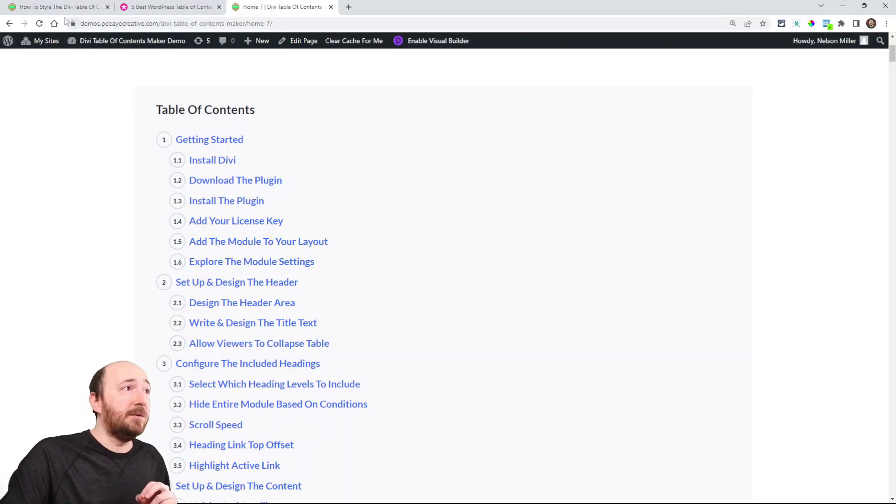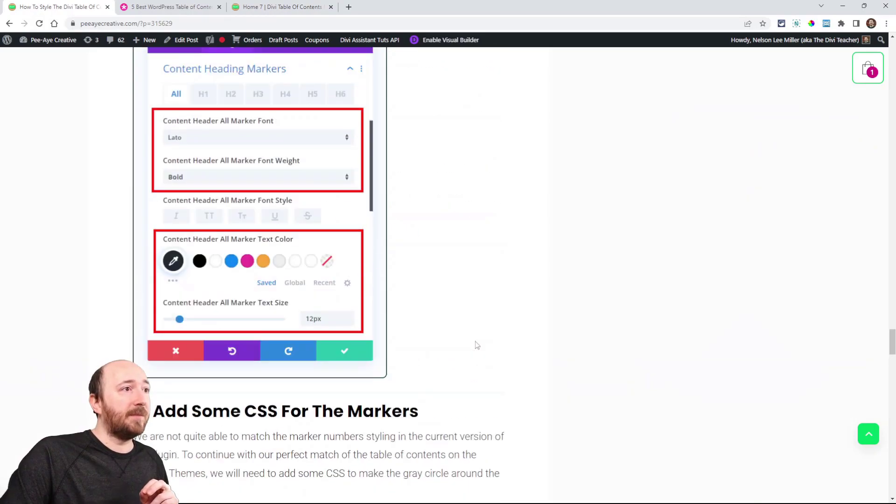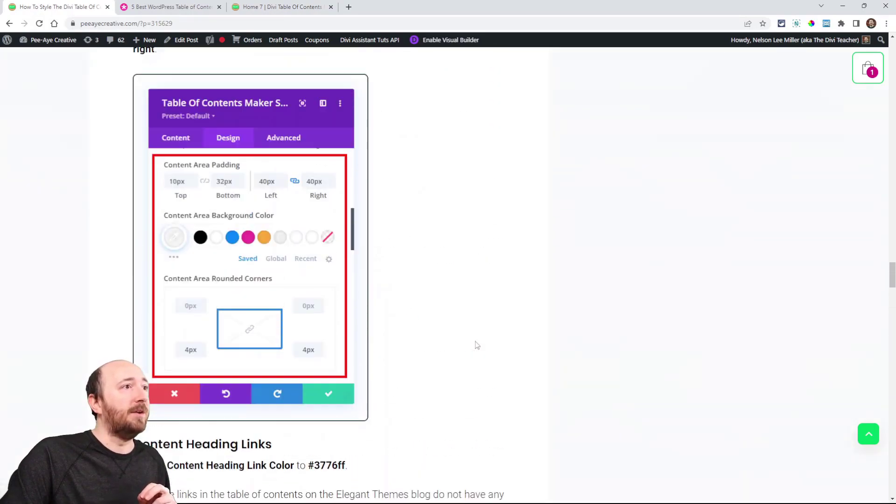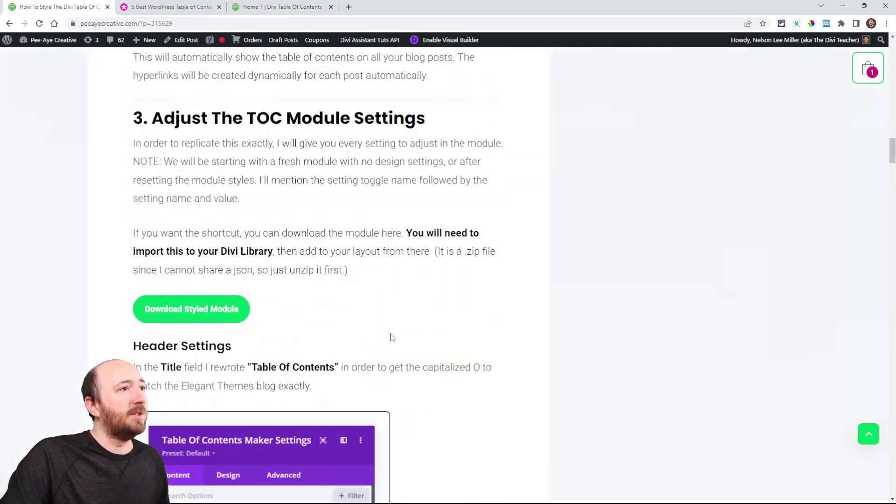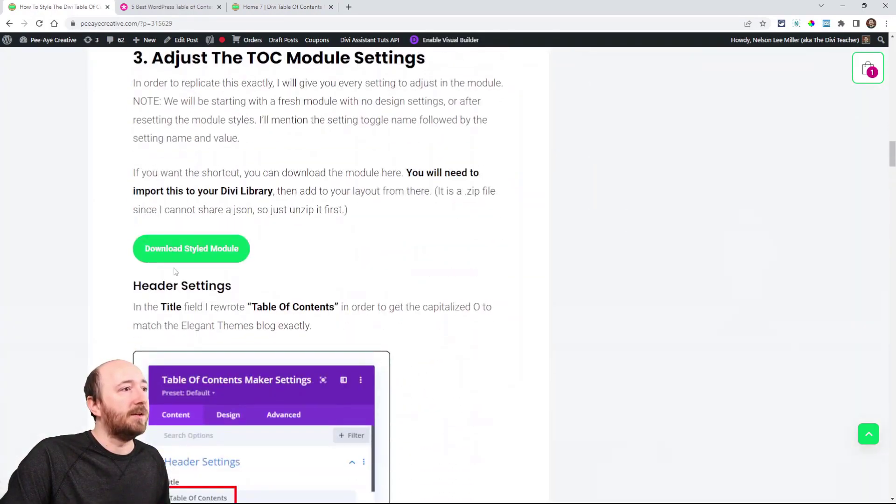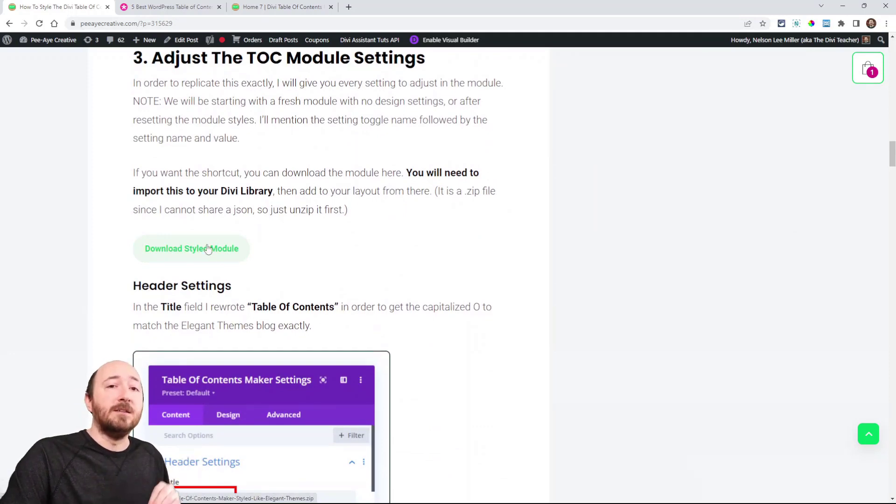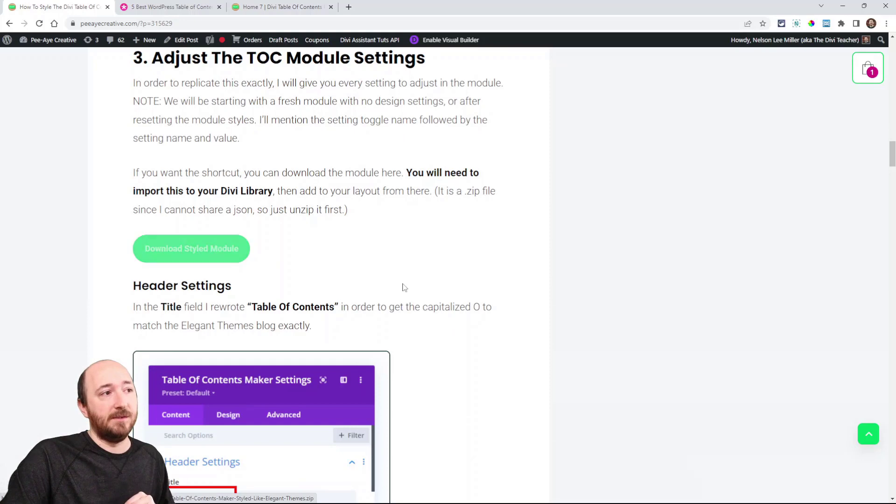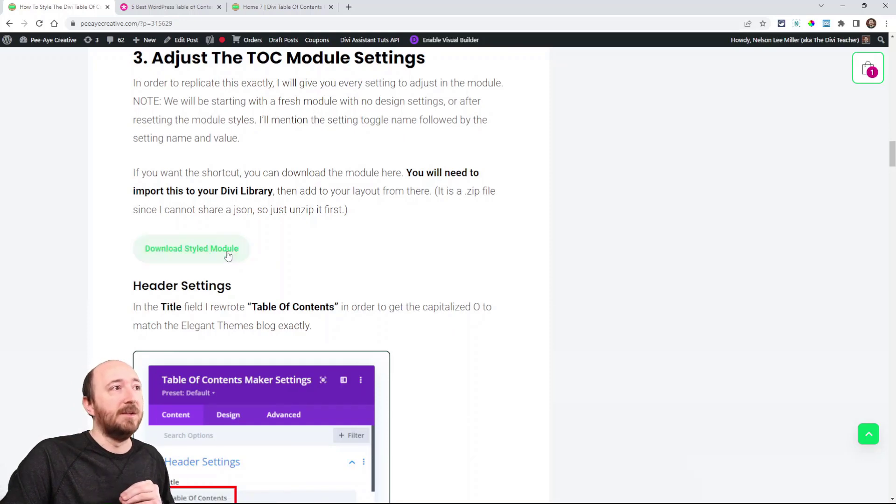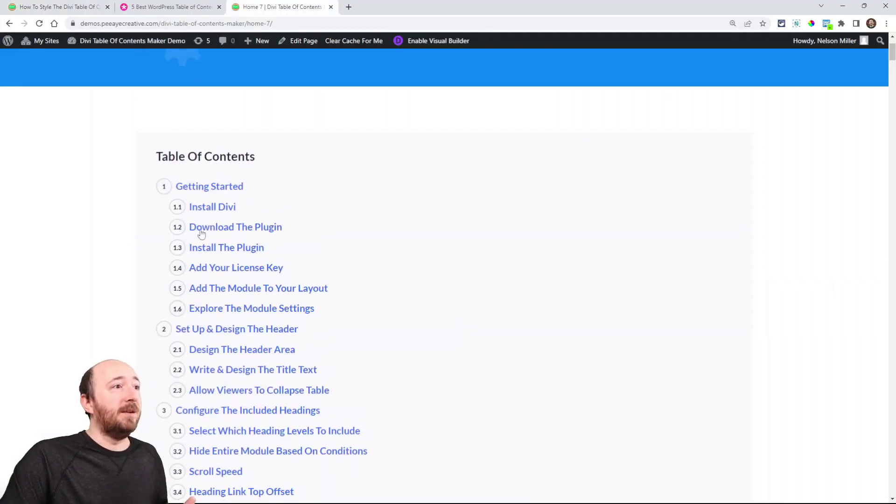So even if you download the module, like I said, you could download it at the very top where it starts settings right here—Download Style Module. If you download that, it does not have the CSS in that. So you will also have to add the snippet if you download it.